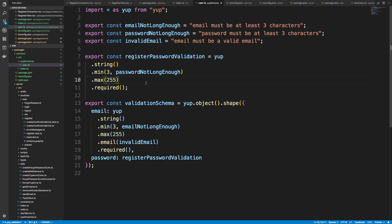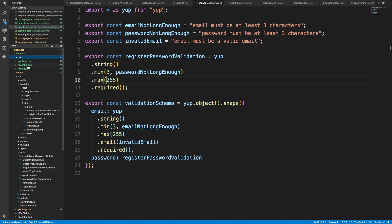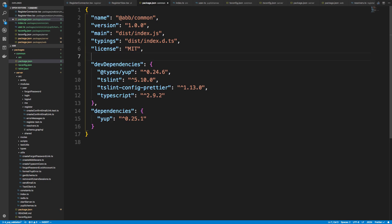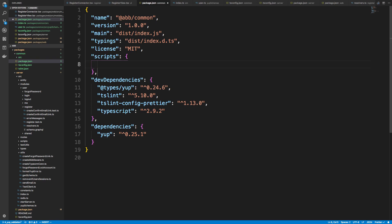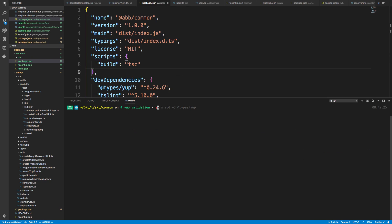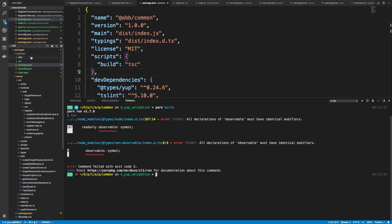I think we're good to go. Let's go ahead and run the compile. In the scripts section I'll create a 'build' script that just runs the TypeScript compiler — tsc — and that should build our code. Run 'yarn build' and make sure you're doing this in the common directory. Assuming it builds successfully, we should get a new folder called dist.